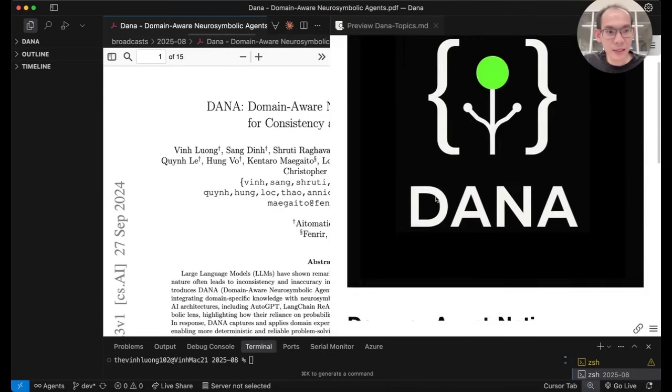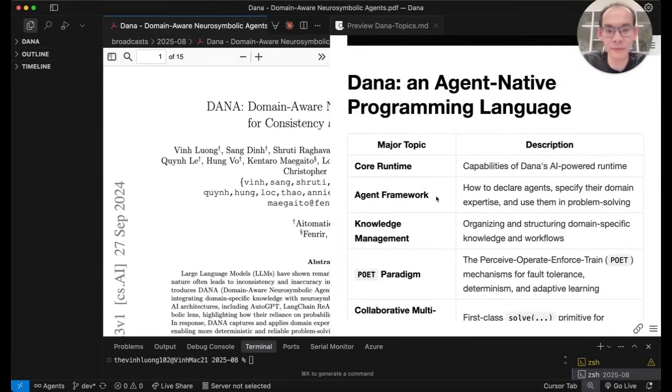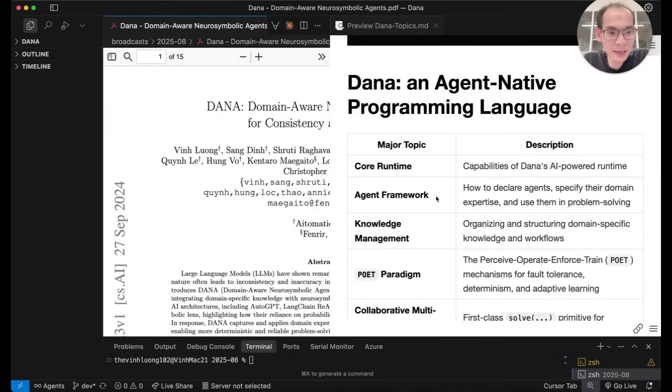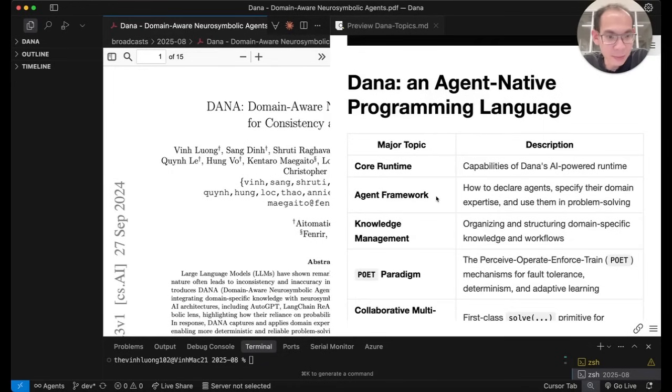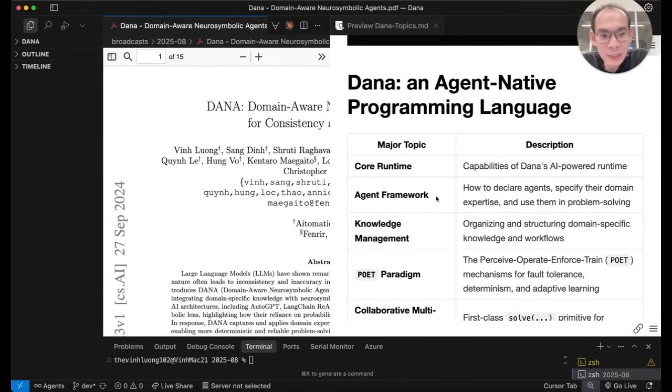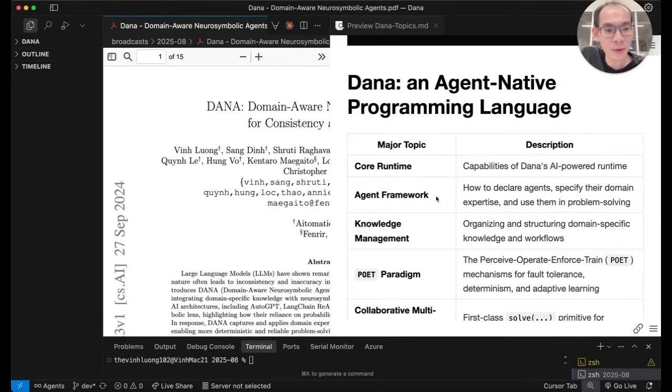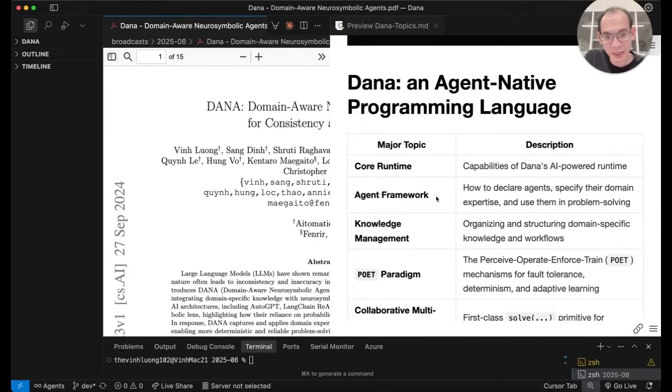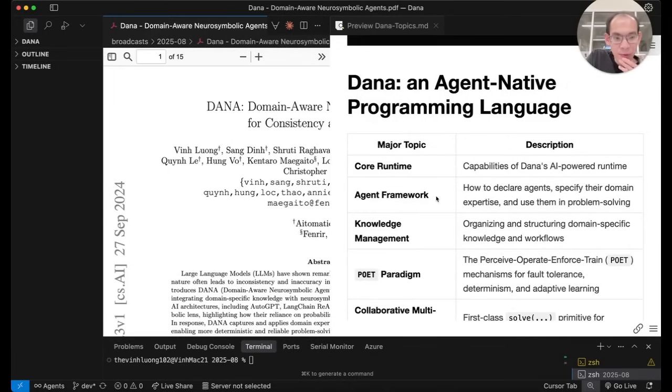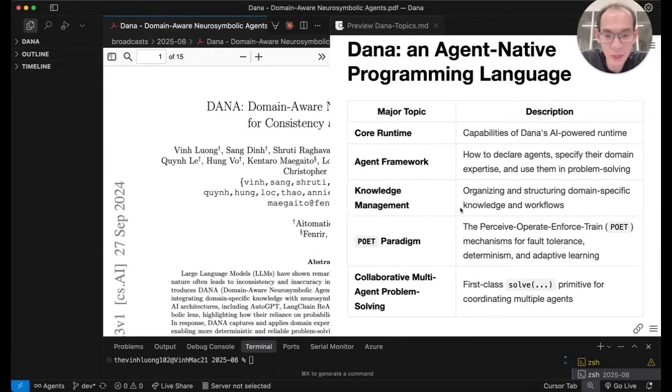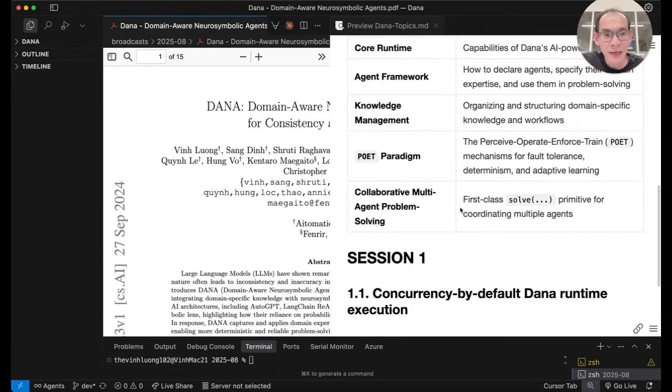In this video and in subsequent videos following this, we would like to cover various facets of Dana and the ecosystem surrounding Dana, from the capabilities of the AI-powered runtime to how we would declare and use agents or add domain expertise to such agents, how we should organize knowledge and workflows from specific domains in ways that are conducive for agents to leverage in problem solving. And we will touch on things like adaptive learning and multi-agent collaboration as well.